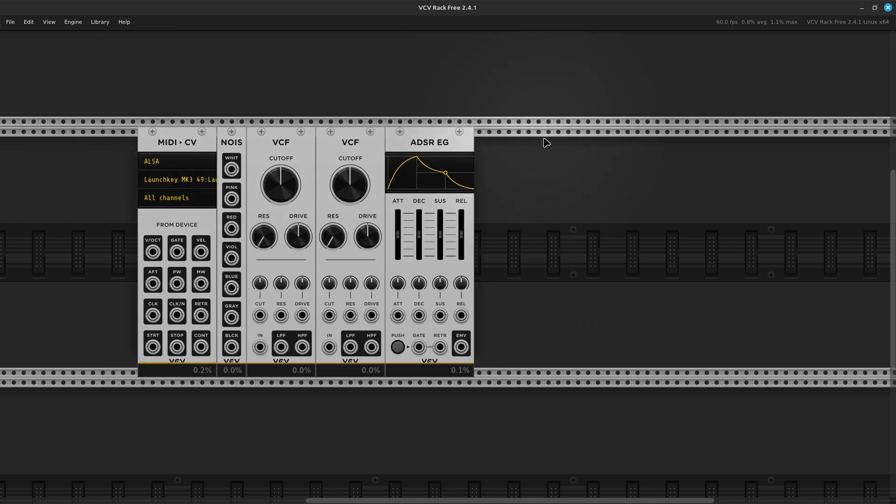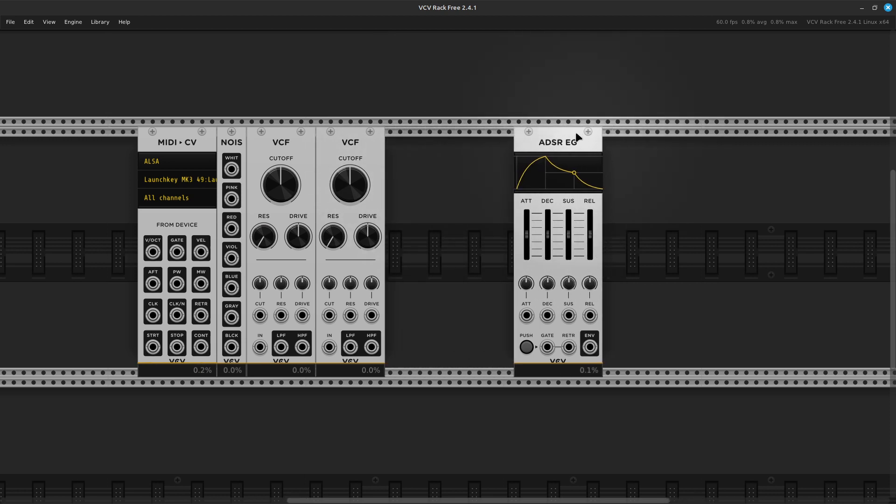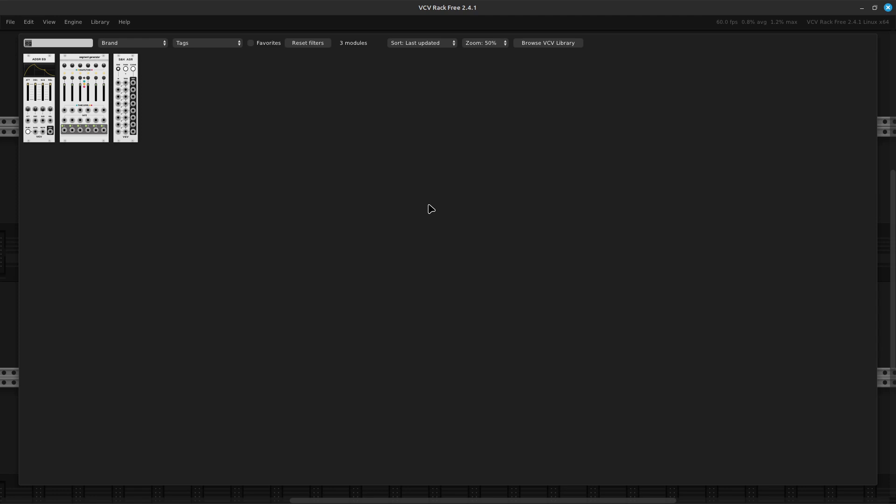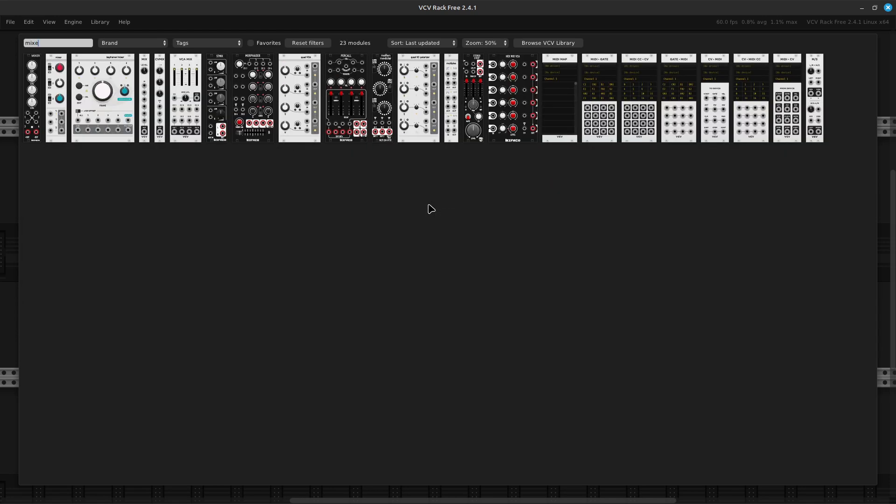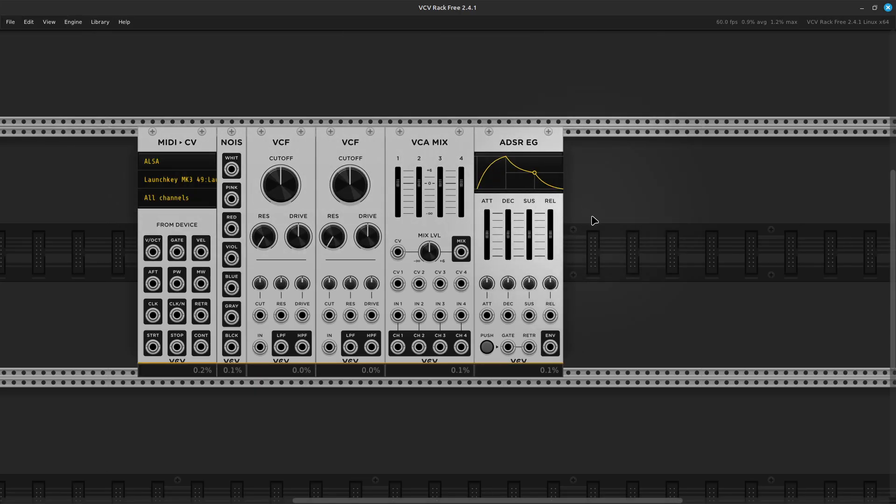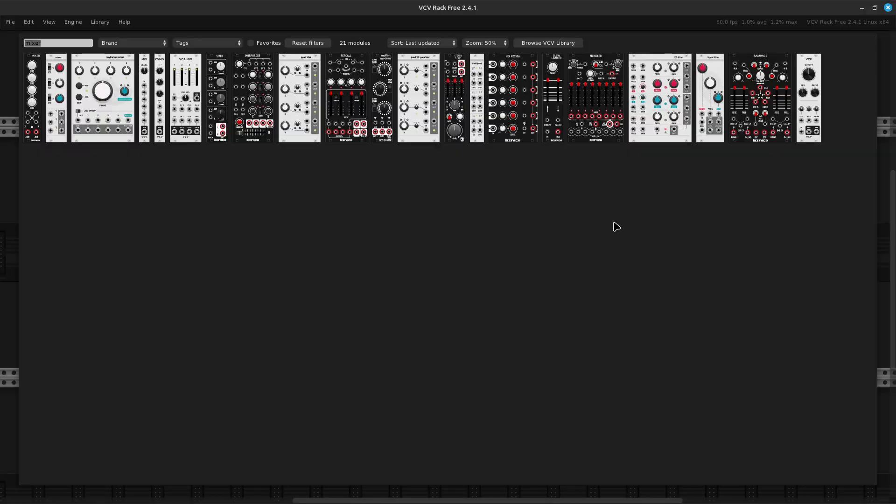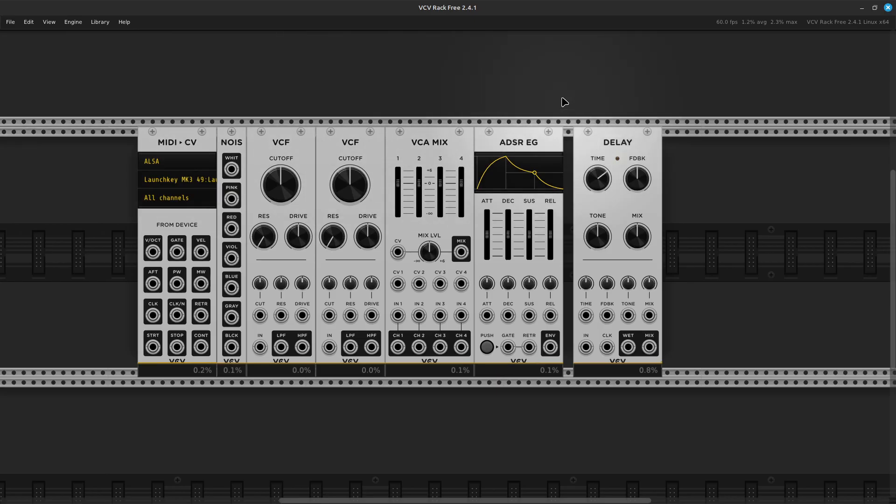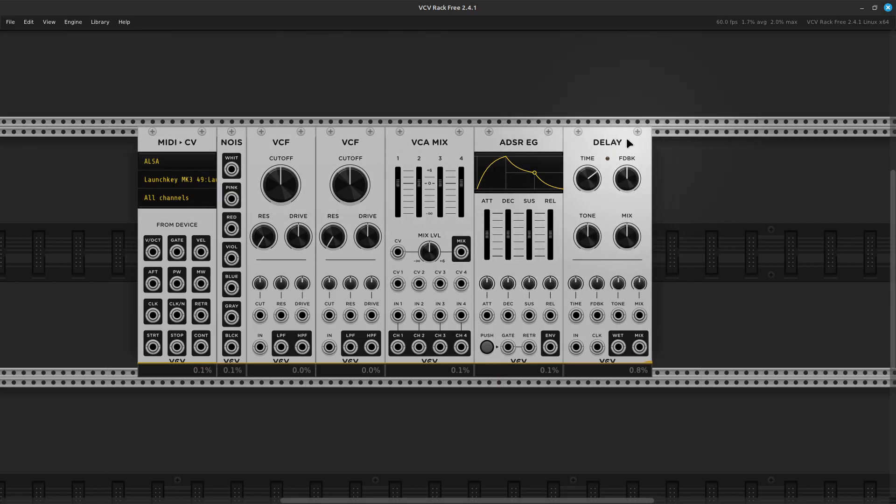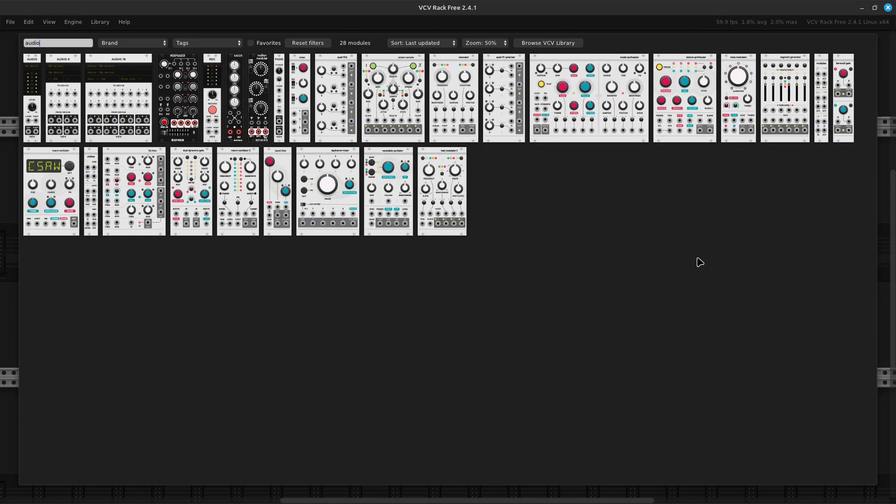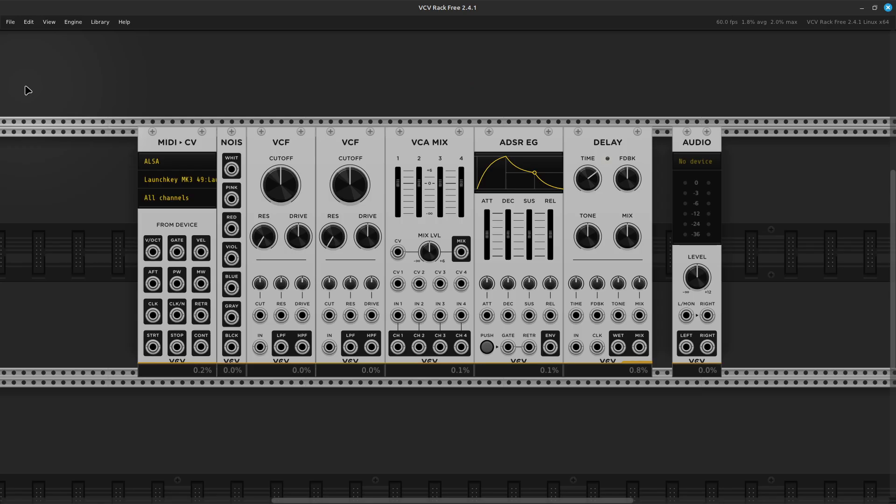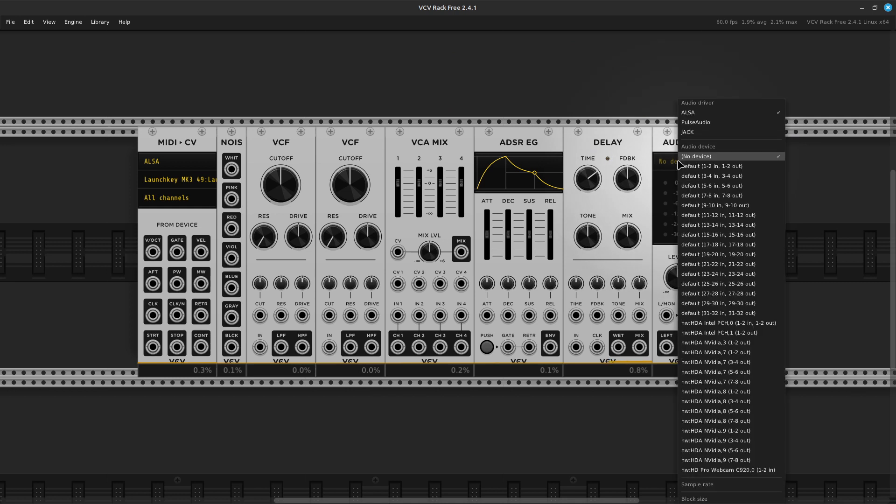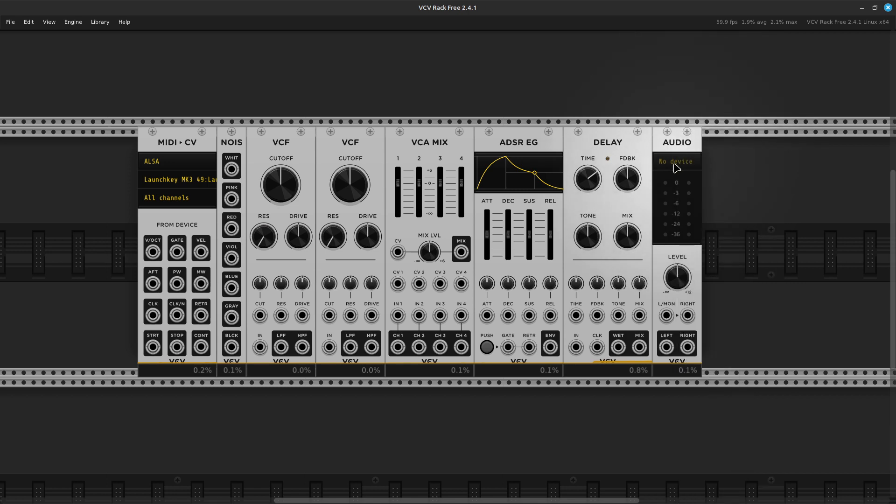All right, and then we're going to need a mixer, and actually I'm going to put it before the envelope. A friendly mixer here from VCV. And then after this I am going to put a delay. I like my delays. And then at the end we need an audio output. And I might as well make sure it's set to my interface.